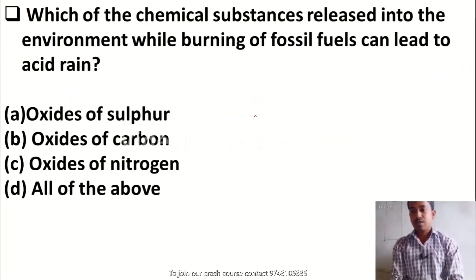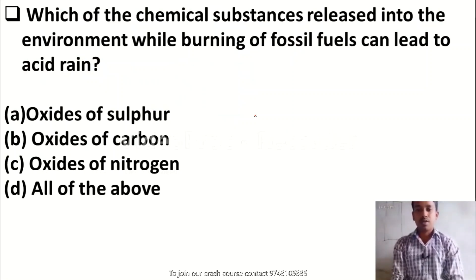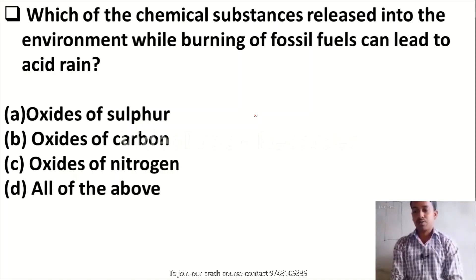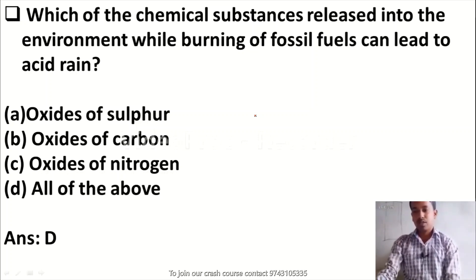Which of the chemical substances released into the environment while burning of fossil fuels can lead to acid rain? Option A, oxides of sulfur; Option B, oxides of carbon; Option C, oxides of nitrogen; Option D, all of the above. The right answer is Option D — all of the above.